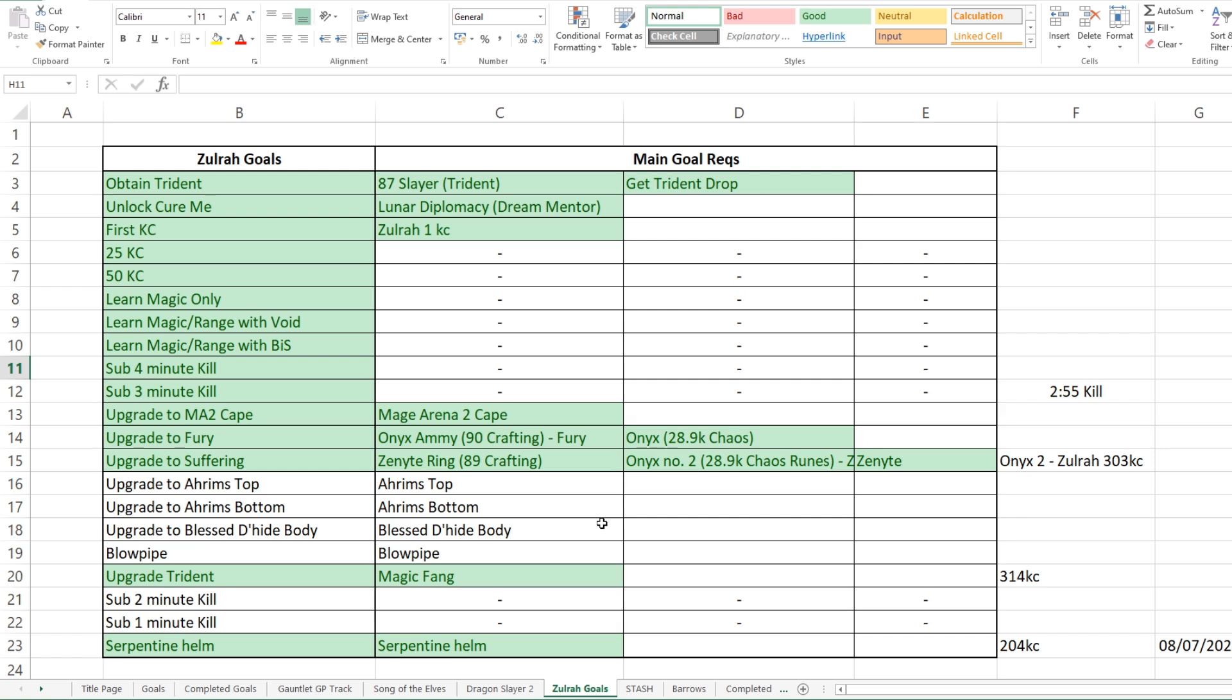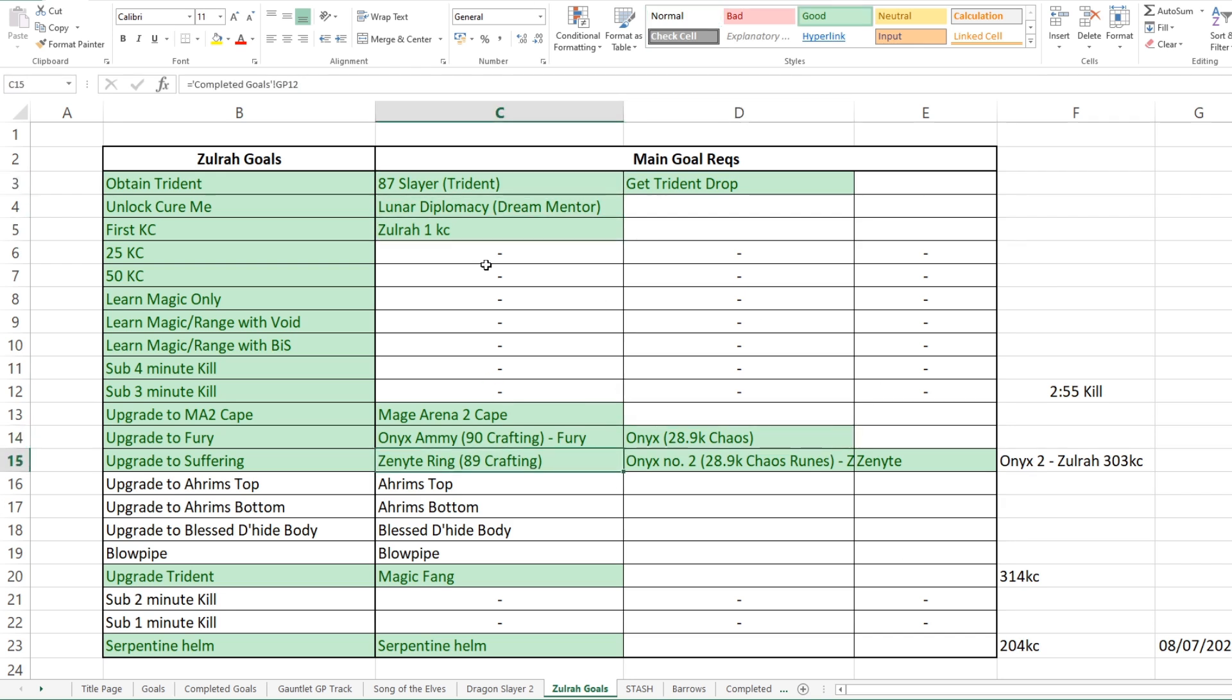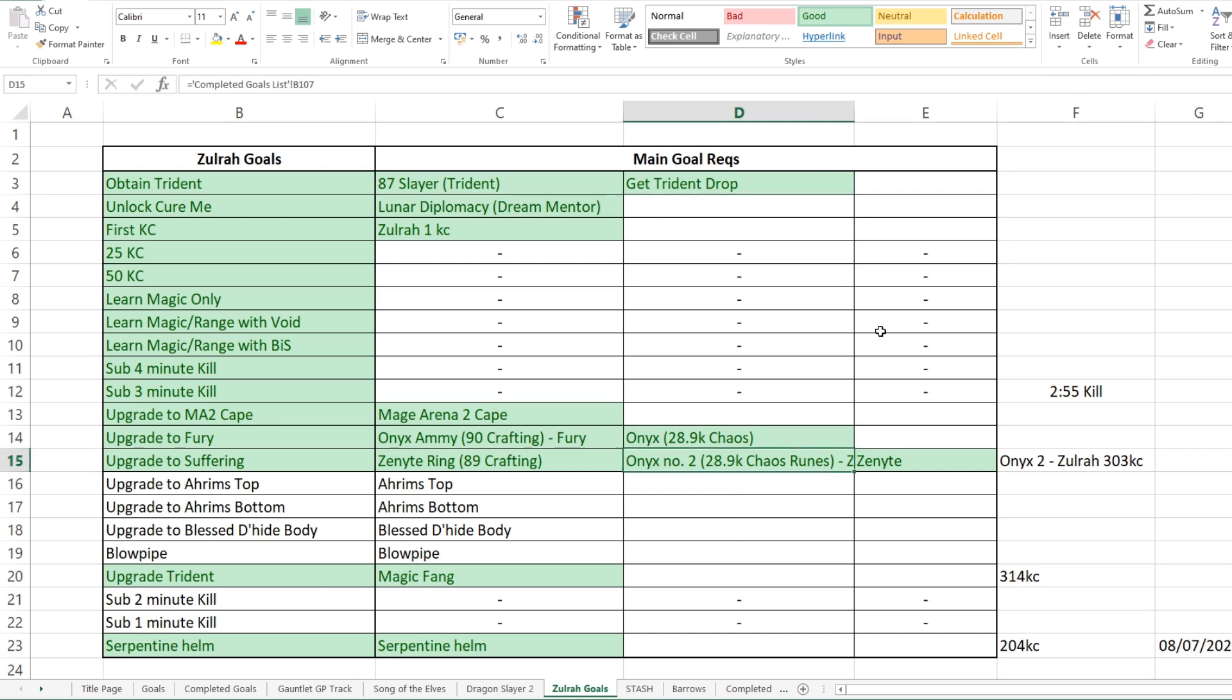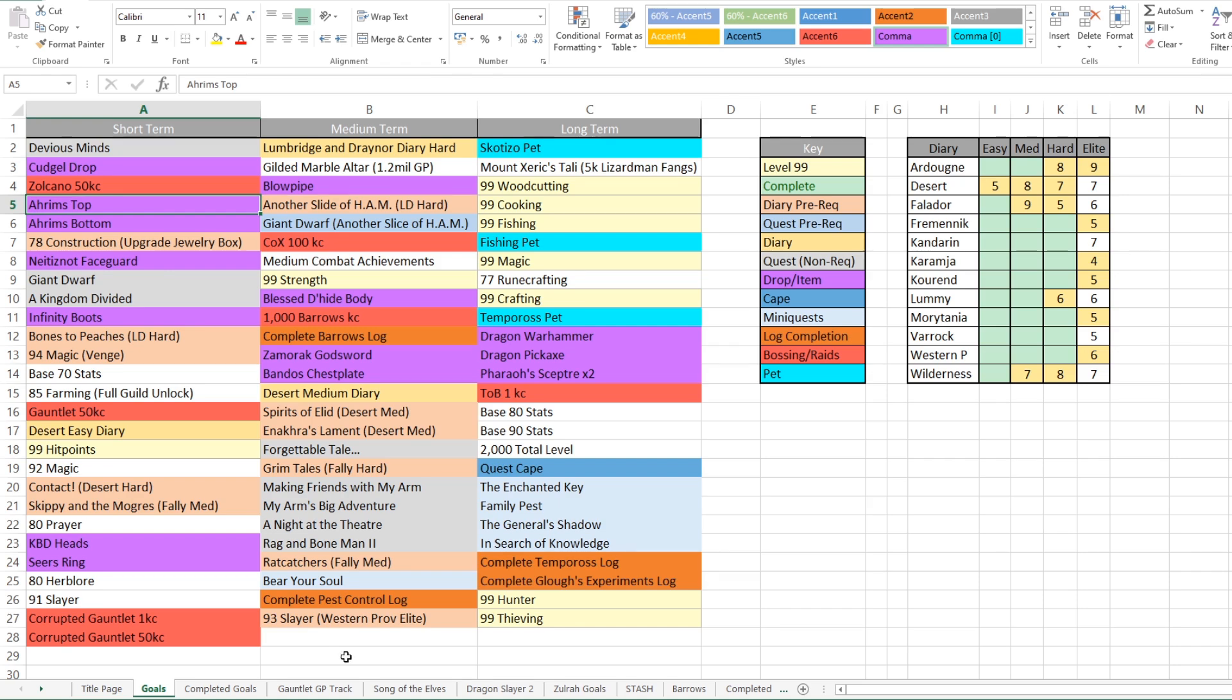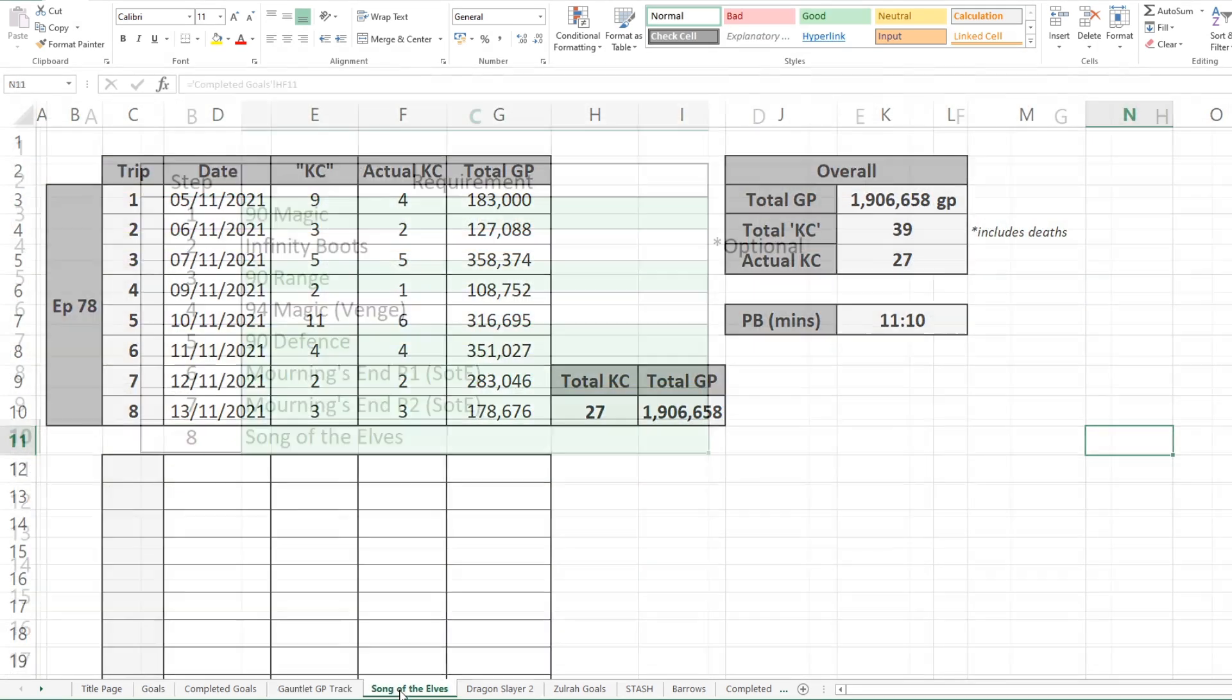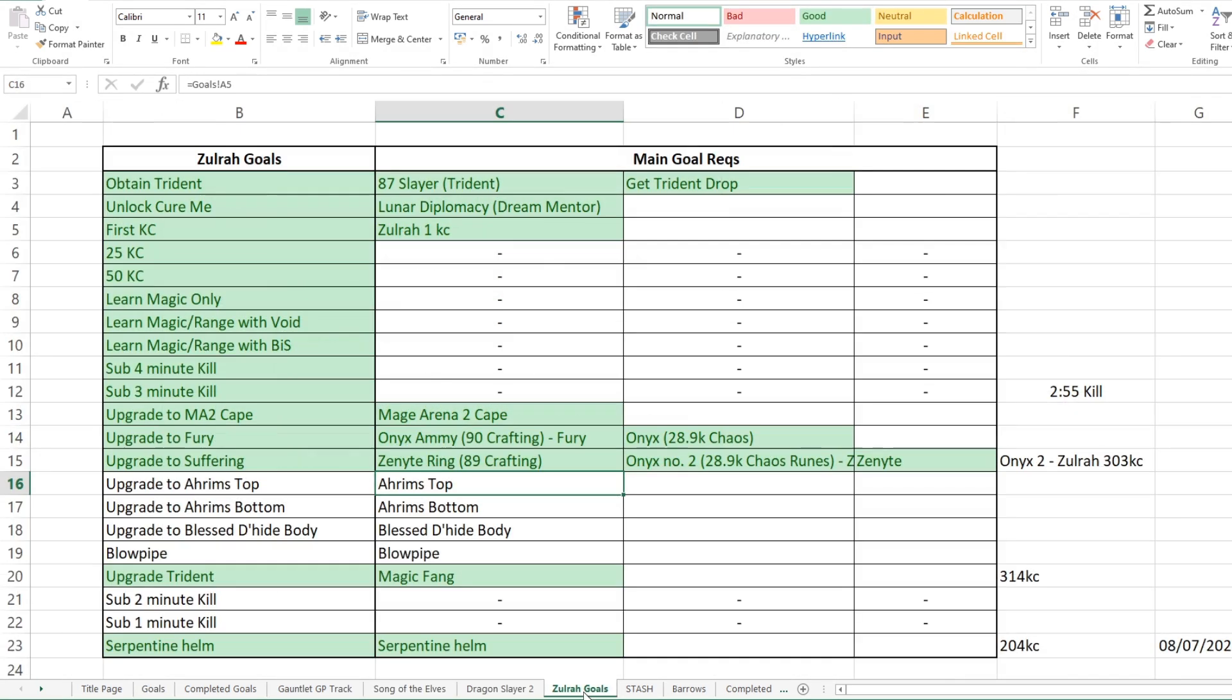And then the sub two minute and sub one minute kills, they'll come once we start getting upgrades and we start getting better. But yeah, that's kind of how I've broken down a bossing goal. Again, I think I went through this in my last video on my goals. So if you want a bit more clarity on how I defined all of these, these are just references to goals that were in my lists as well. So you can see whether they've been ticked off or where they're currently sitting in my goals list.